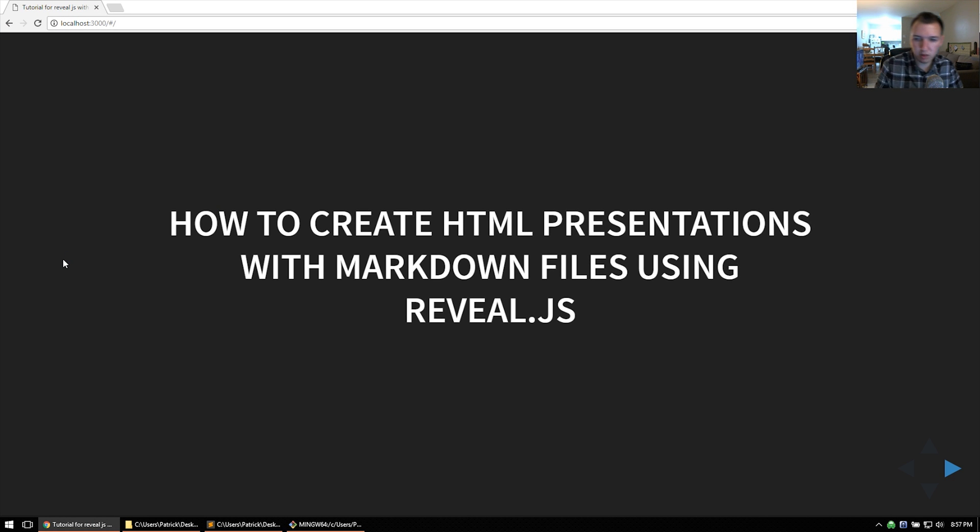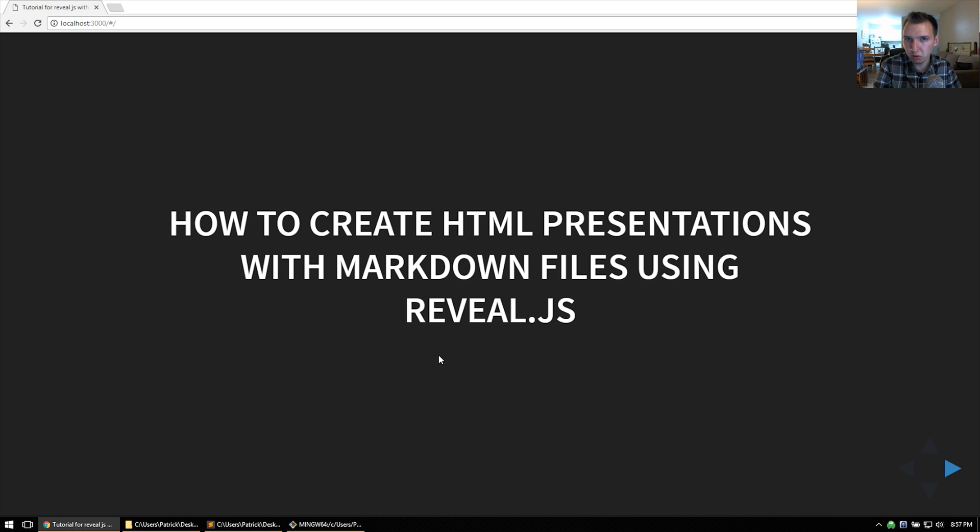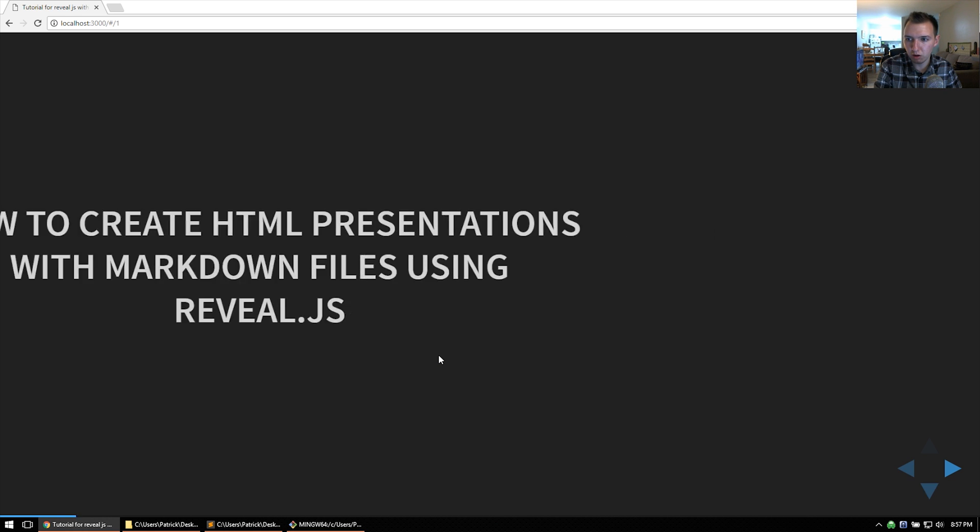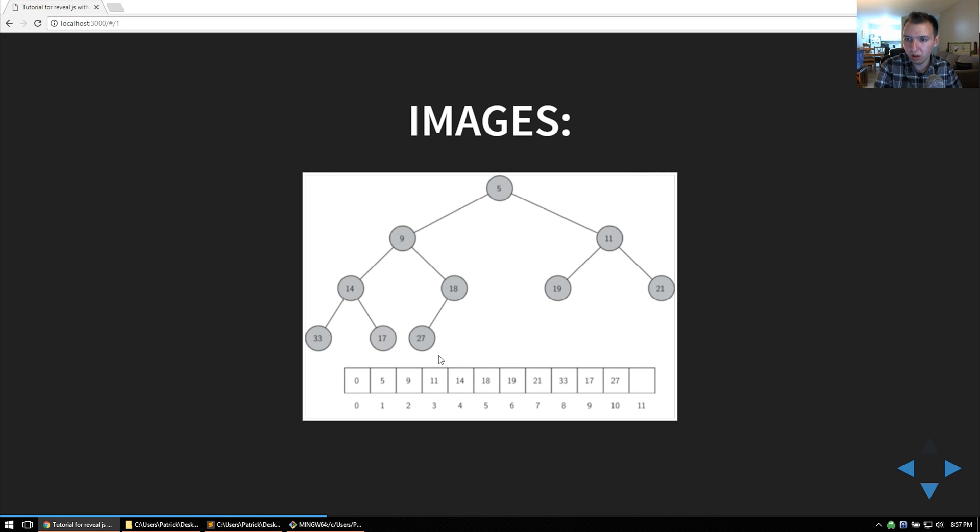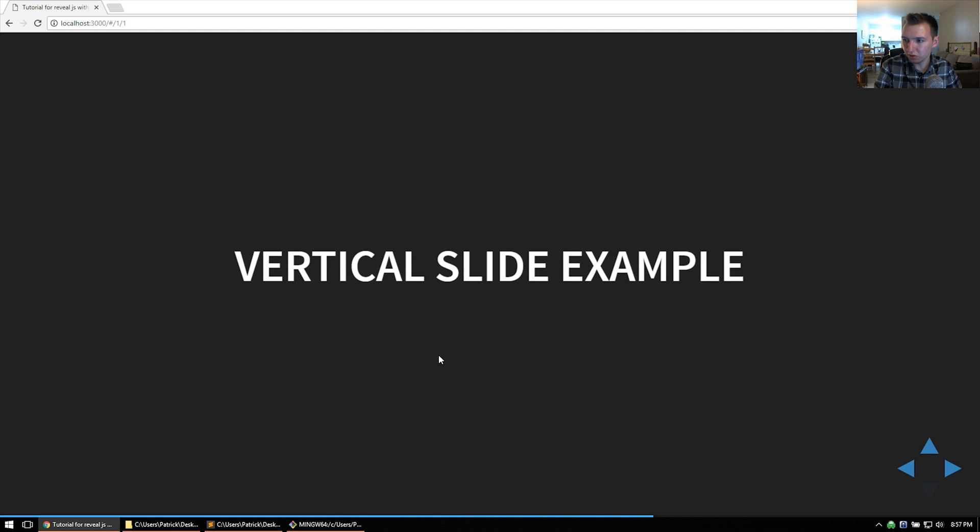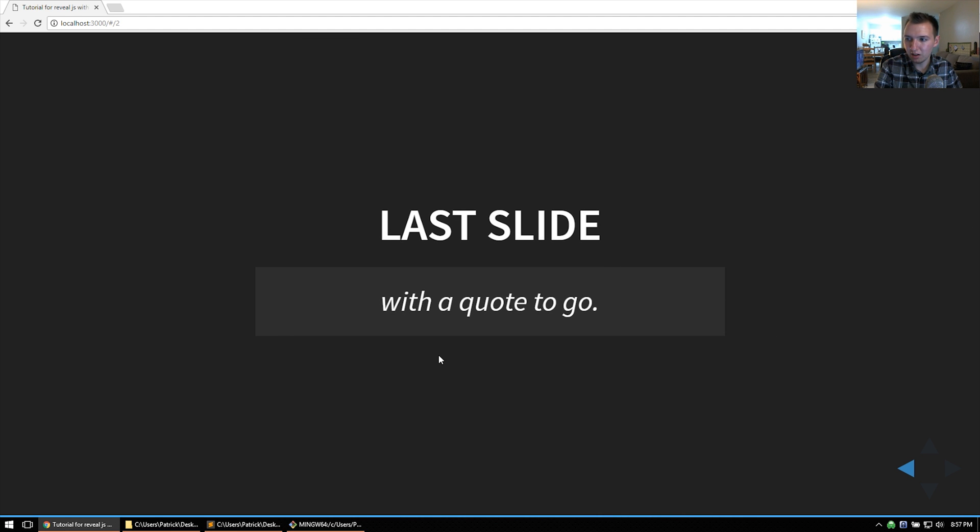We have some controls at the bottom, and the demo slides go over a lot of the controls as well. You can serve images through the markdown file, have vertical slides, and then wrap up.